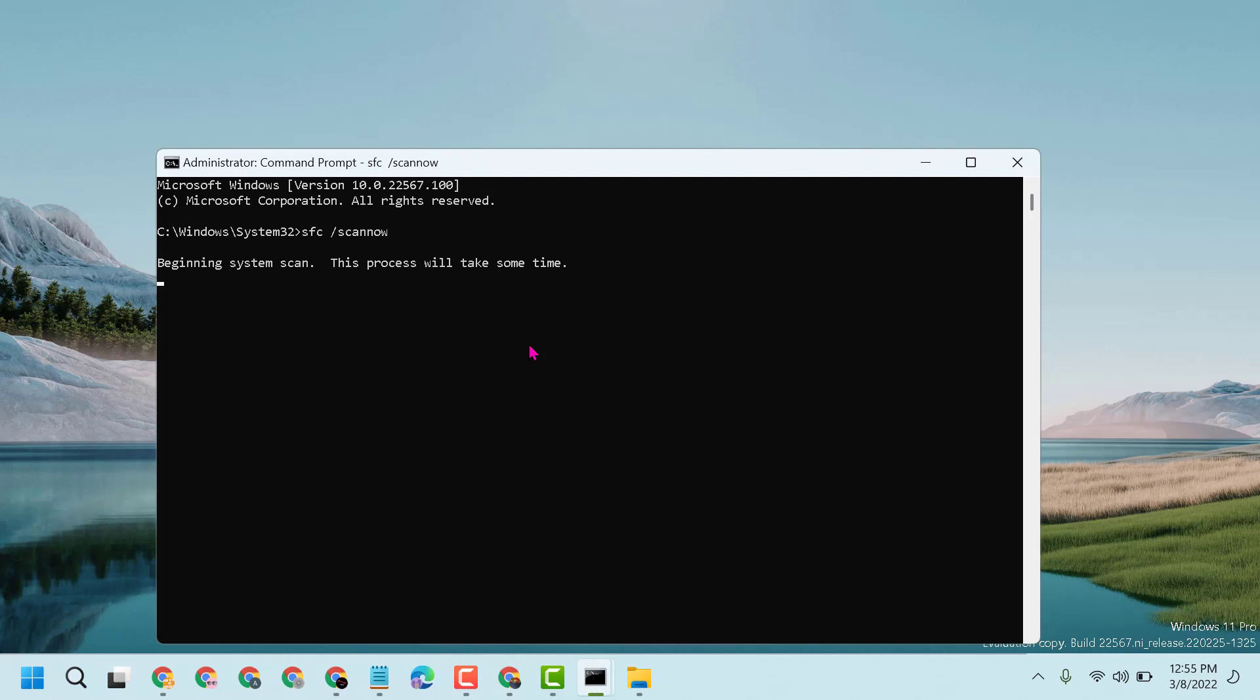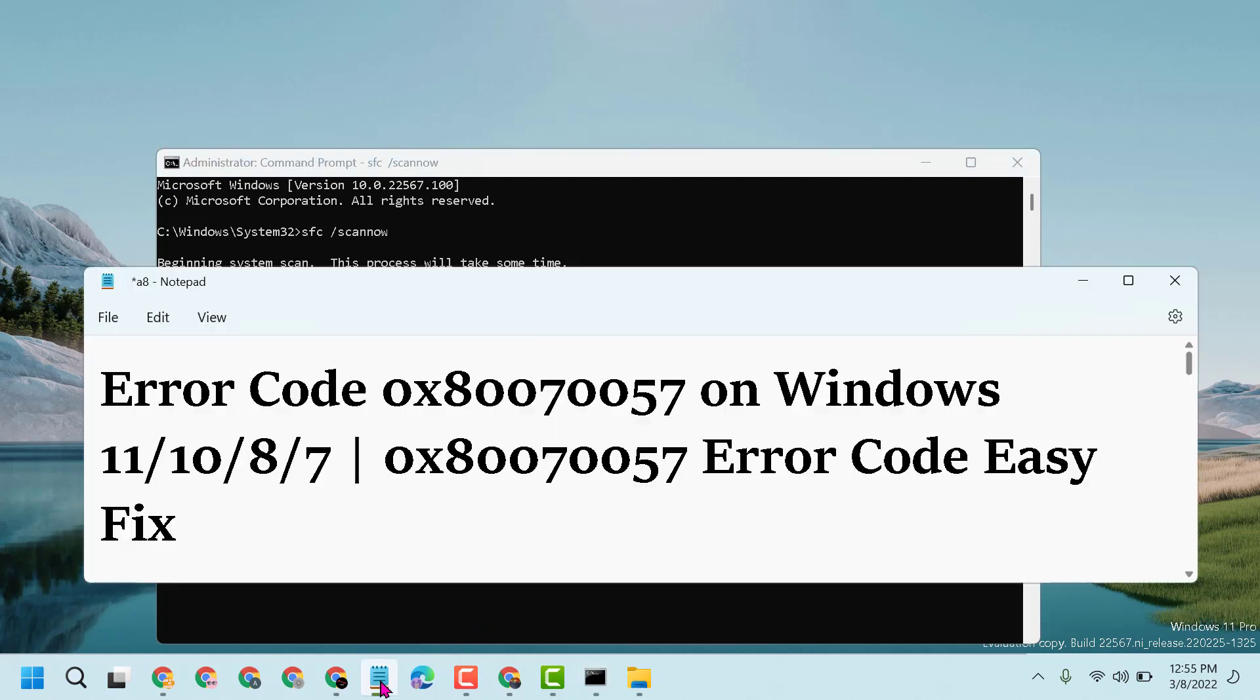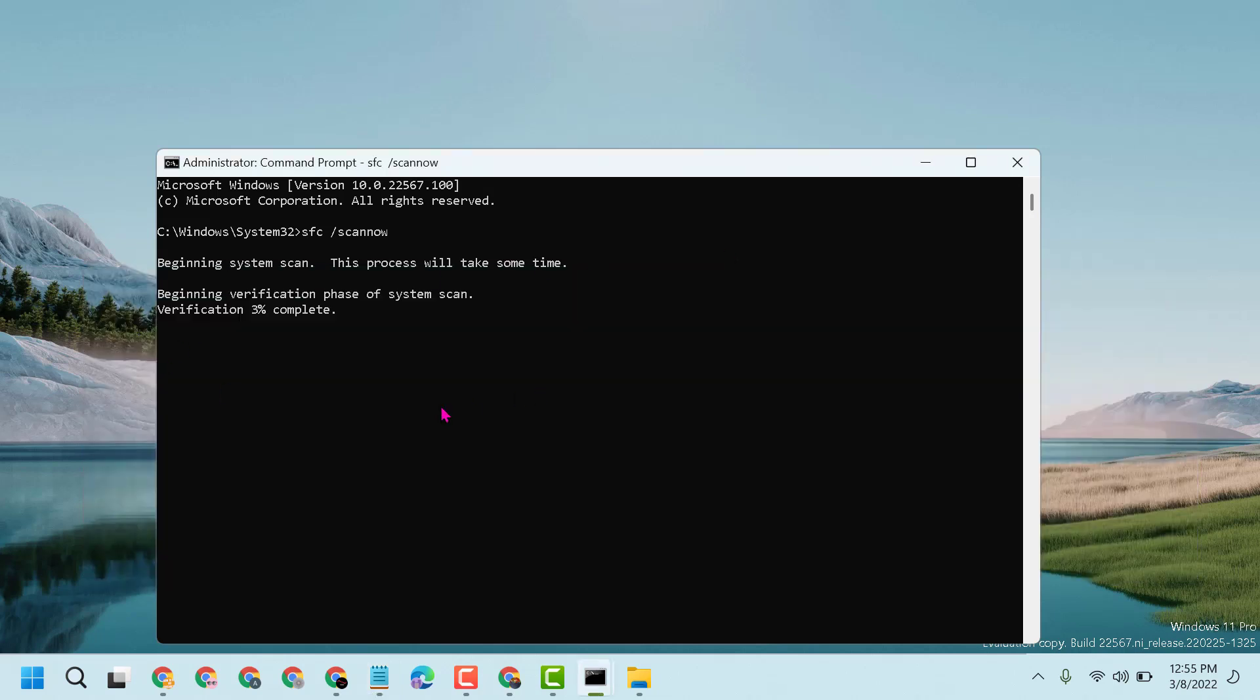Once this scanning will complete, again you have to restart. So after restart, guys, hopefully you can fix and resolve error code 0x80070057 on Windows 11, 10, 8, or 7. Thanks for watching guys, please comment on this video whether it worked for you or not.